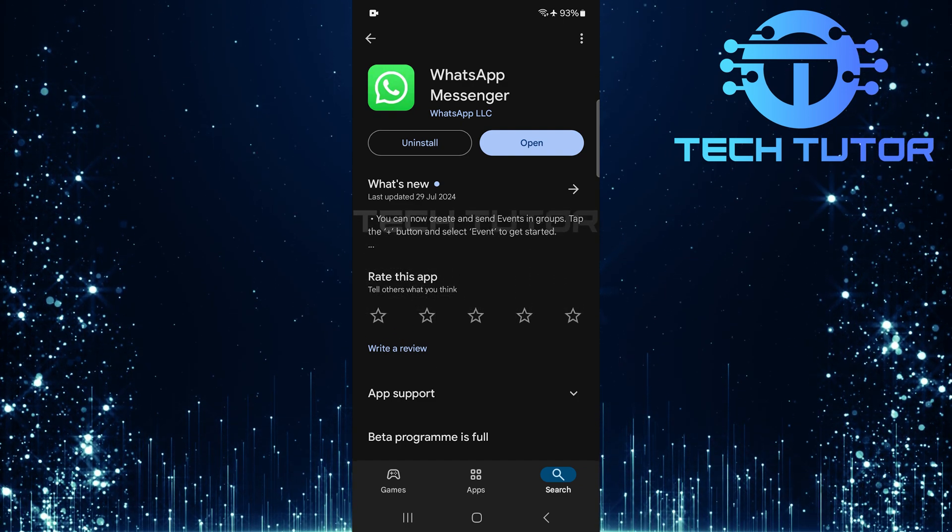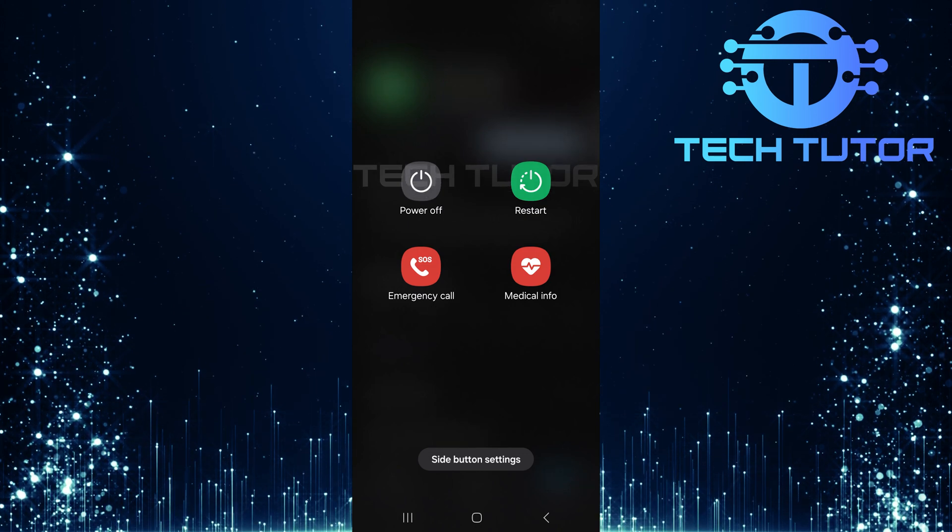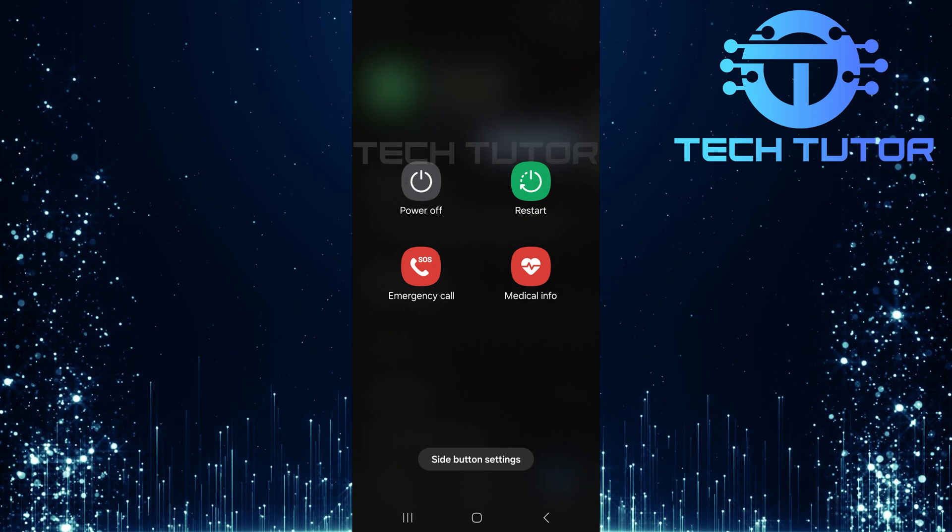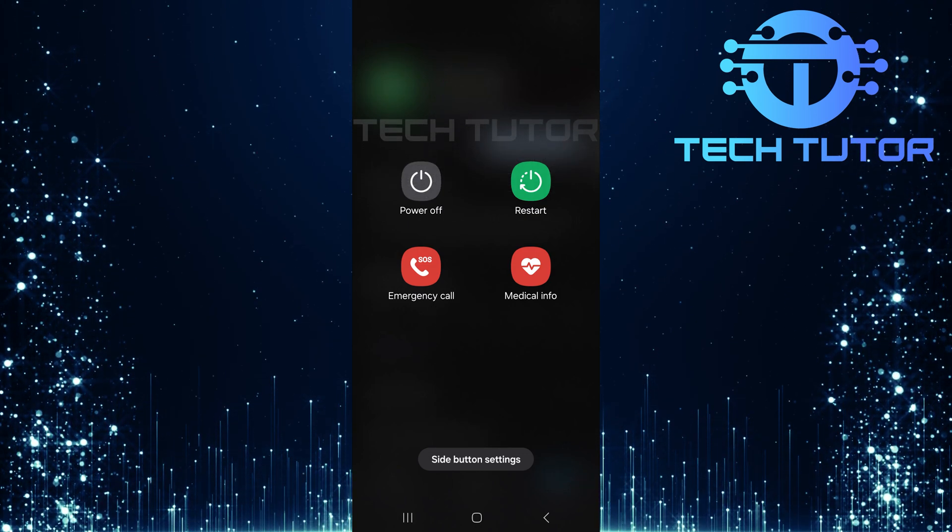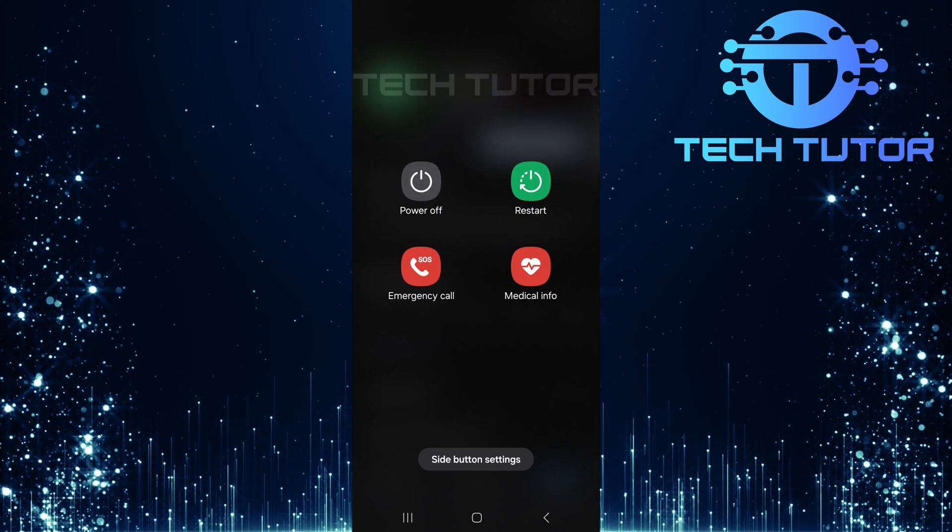Once you've updated WhatsApp, restart your device. Sometimes a simple restart can resolve many minor issues.